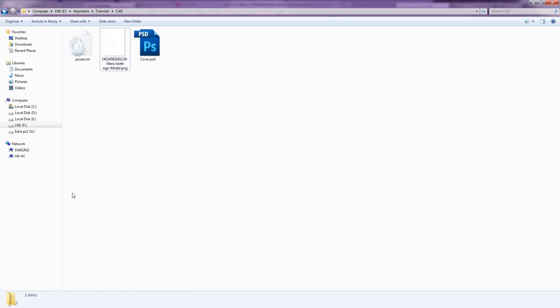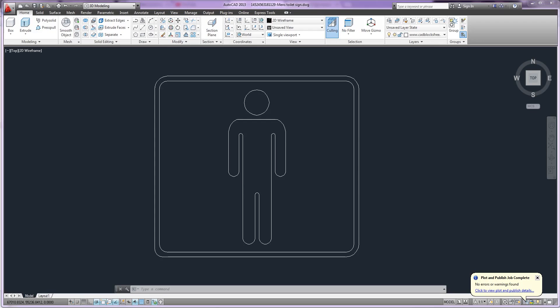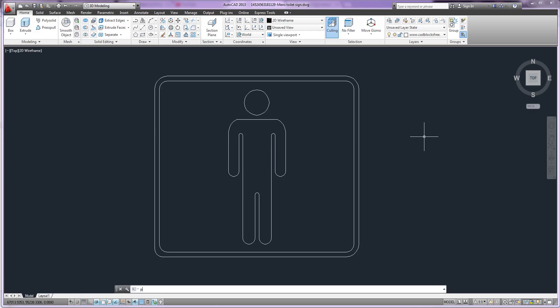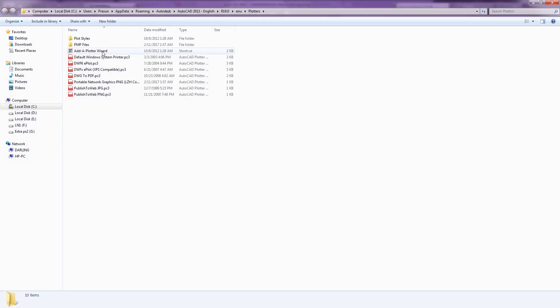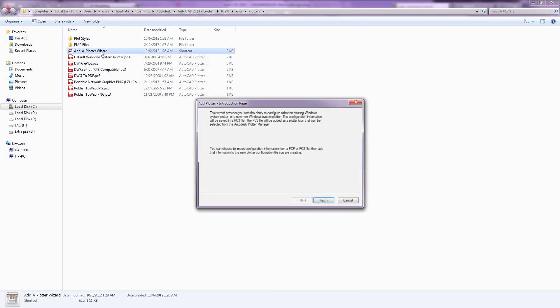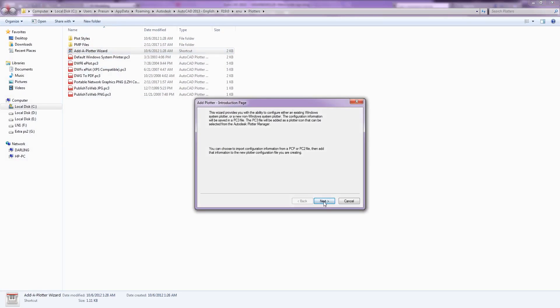We can export in TIFF file also. For that one, just repeat the process again. So repeating the process.